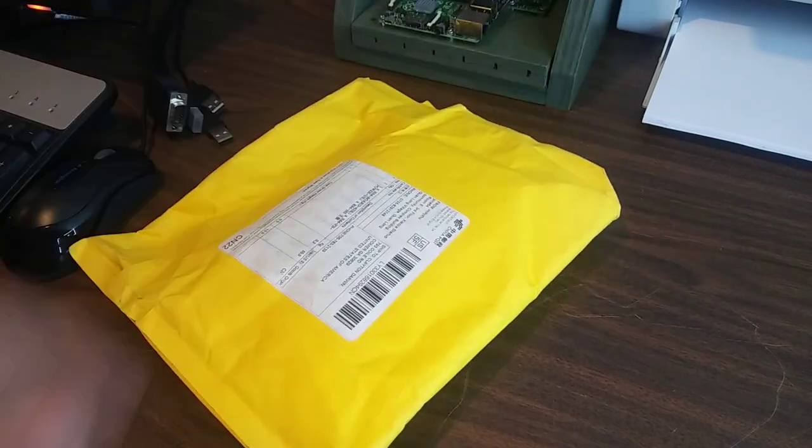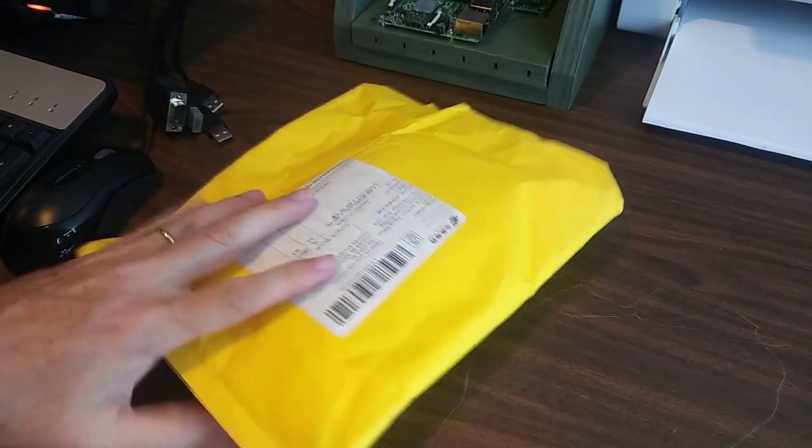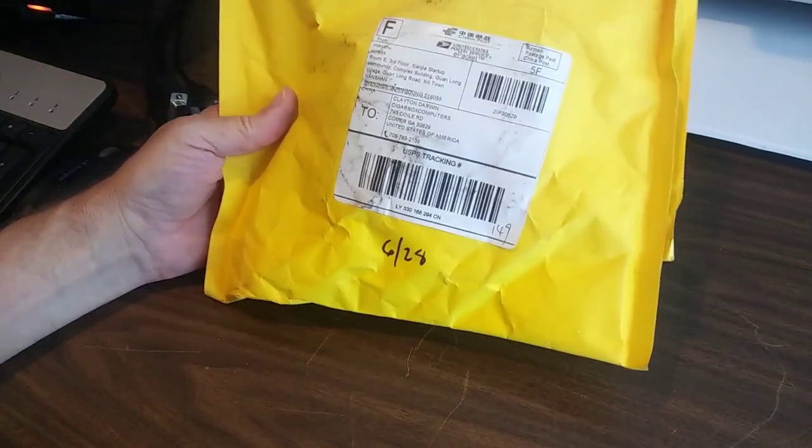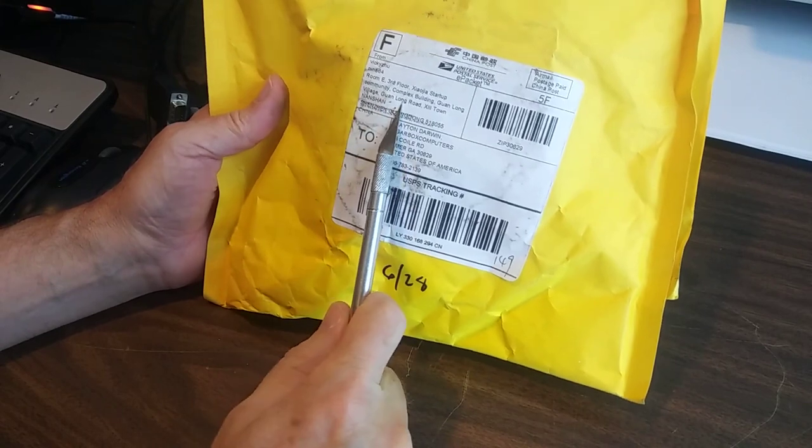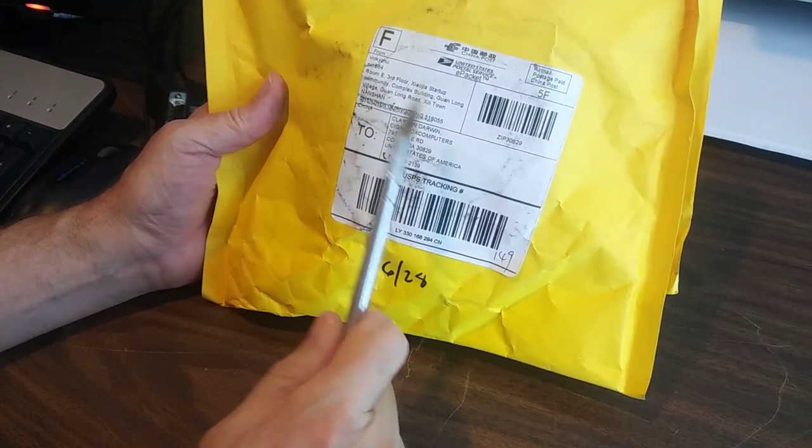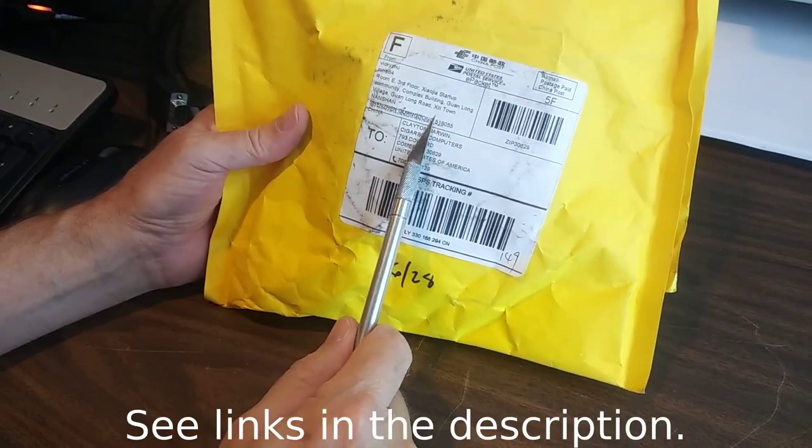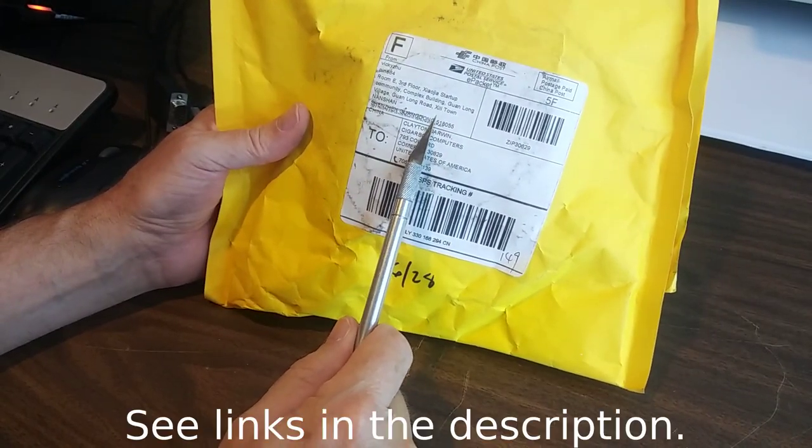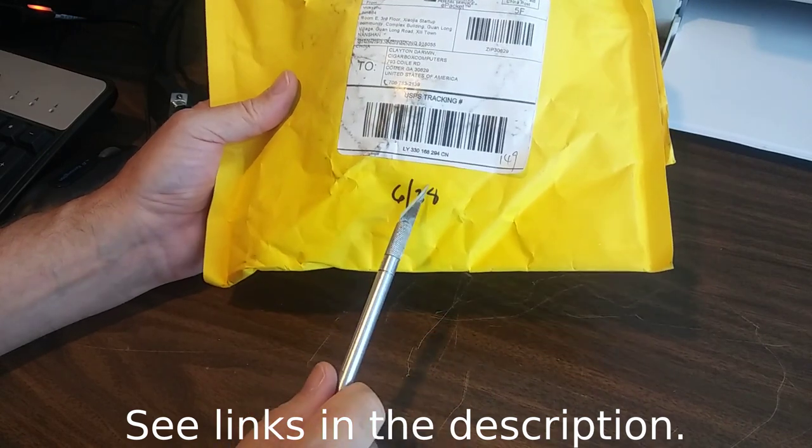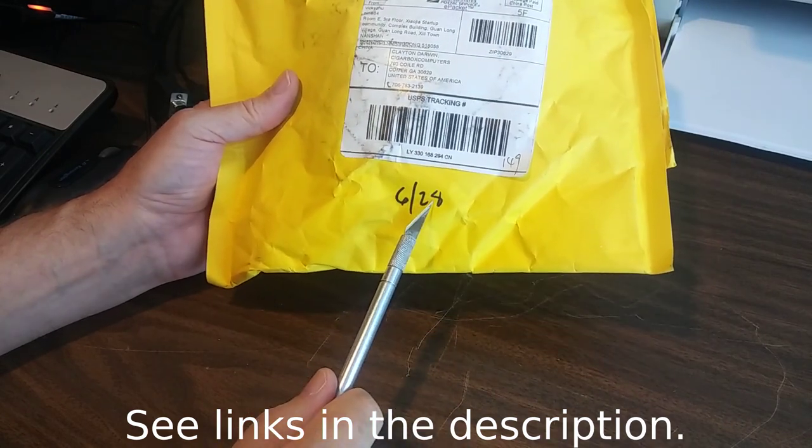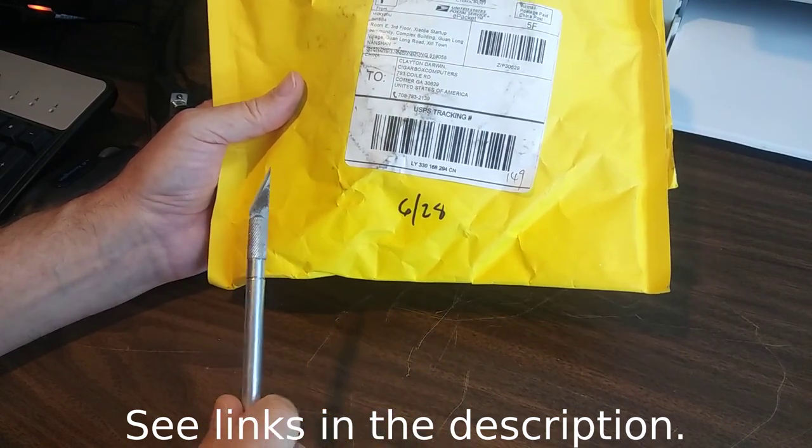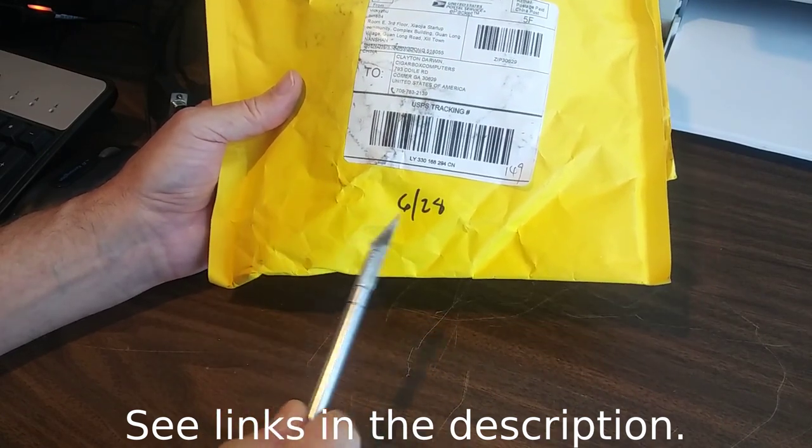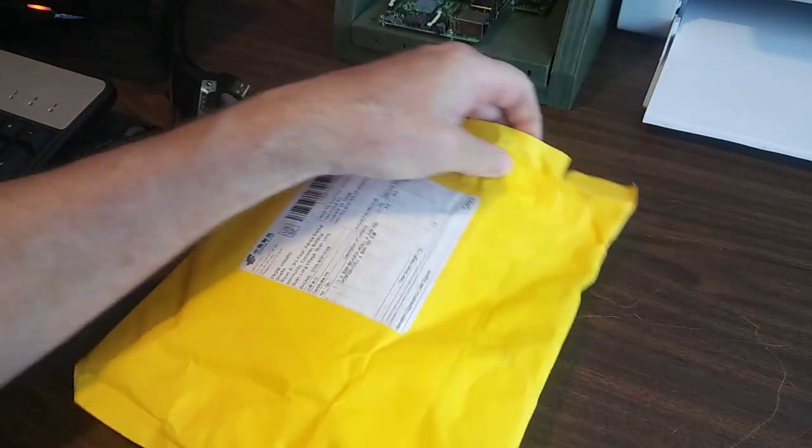So let's open this bad boy up. Now, I ordered this on the 14th from China. I ordered it off the Pine64 website and got it on the 28th. So it took 14 days for it to arrive here from China.